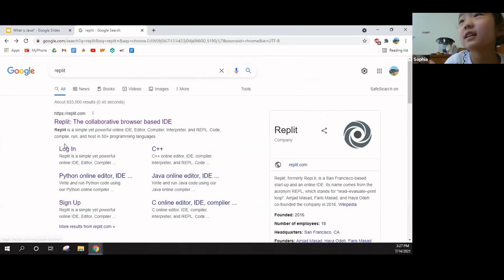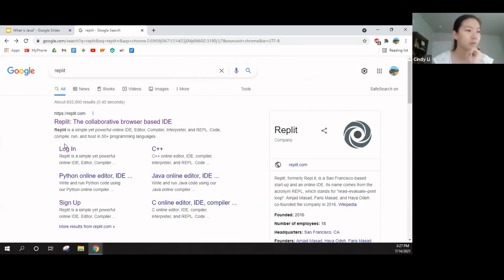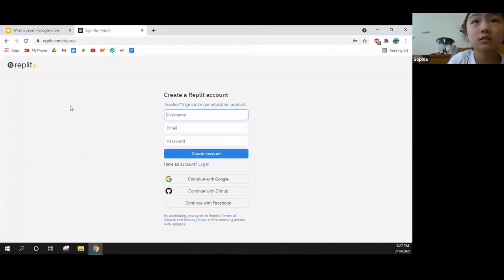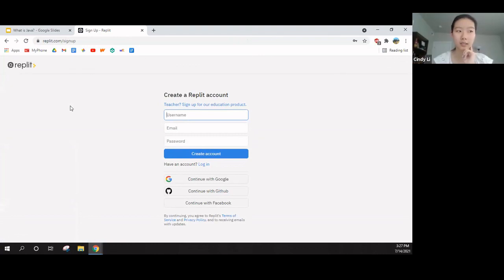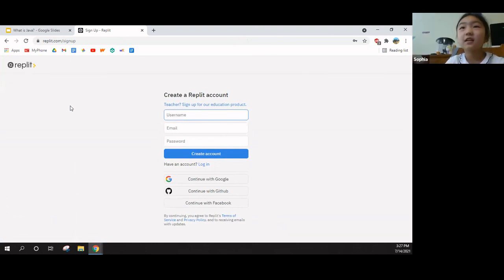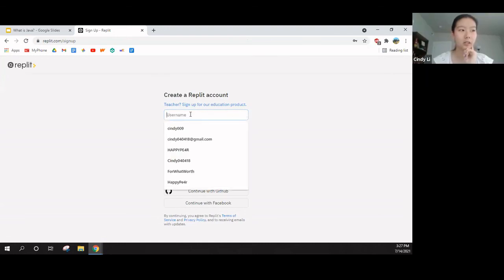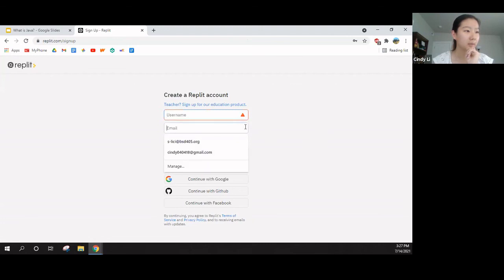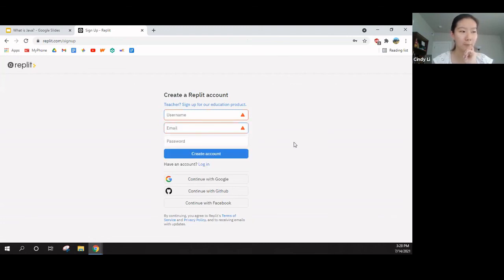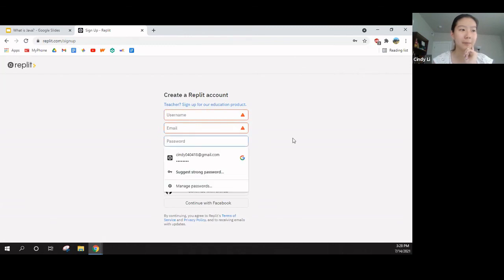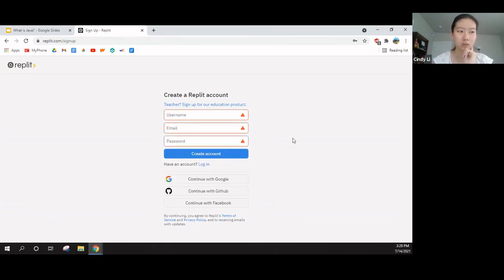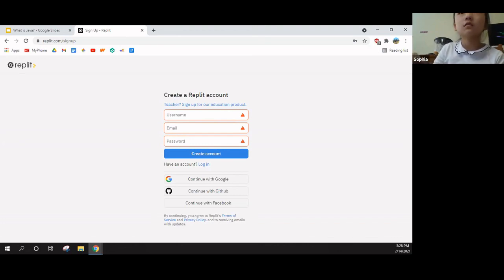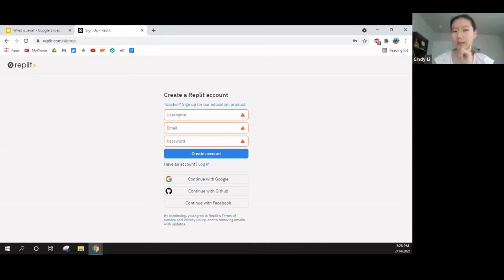So, we click sign up instead of log in. Yes, unless you have an account already, you sign up for an account. So, you make an account. You come up with a username. And then you enter your email. Whatever email that you more commonly use. And then you make a password.